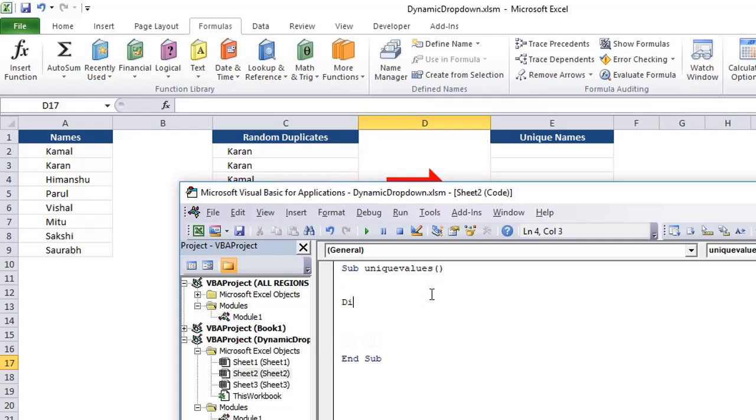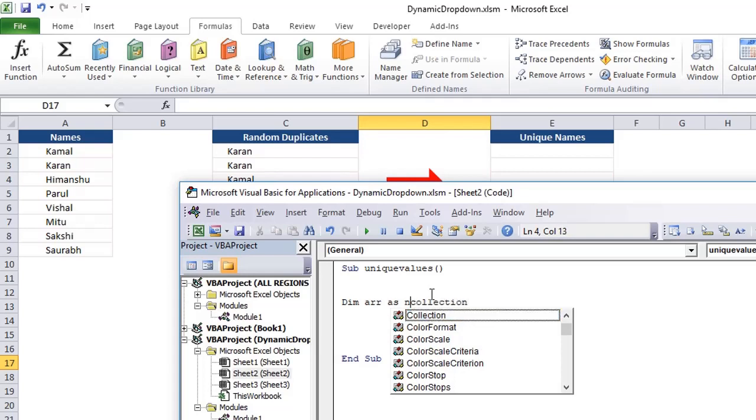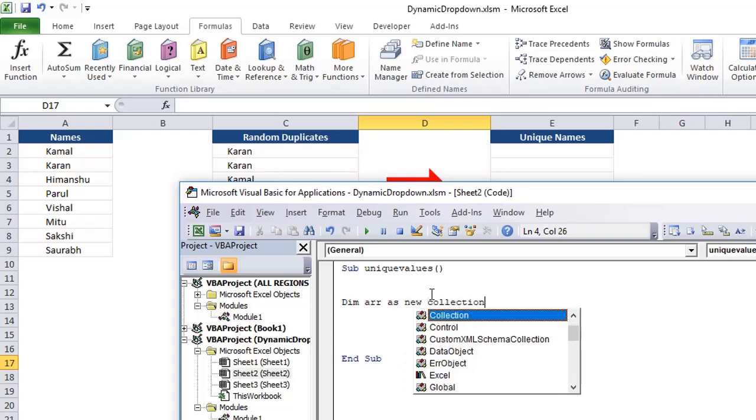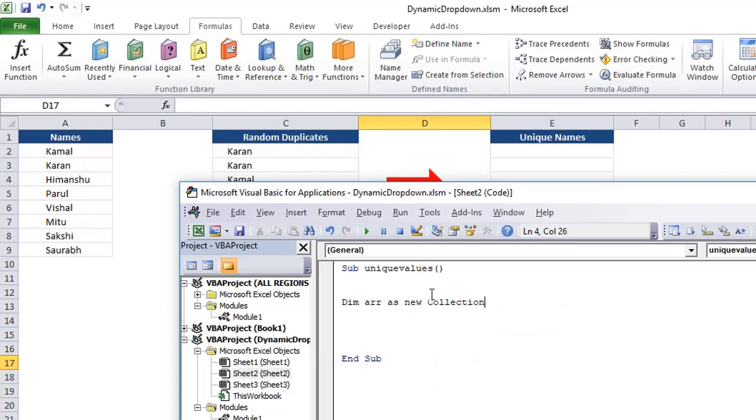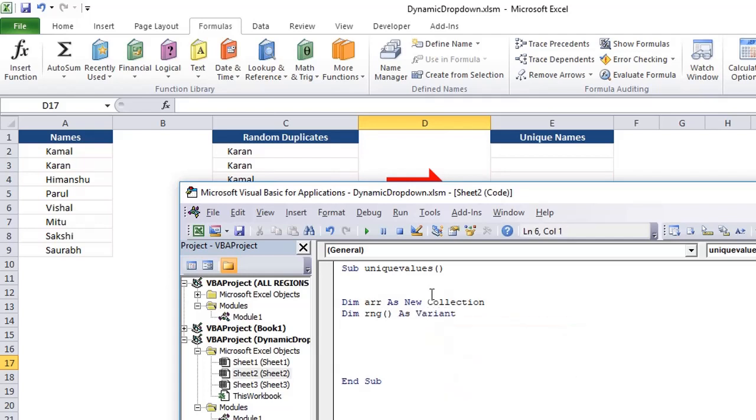So dim ARR as collection. So I'm creating a new array from collections. And dim, we also need a range. So range array, let's say we first created as a variant rather than creating it as a range data type.